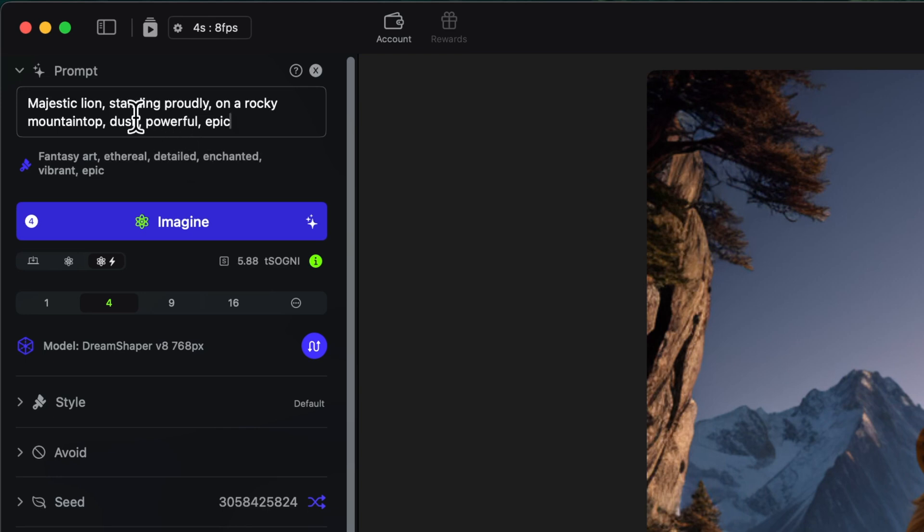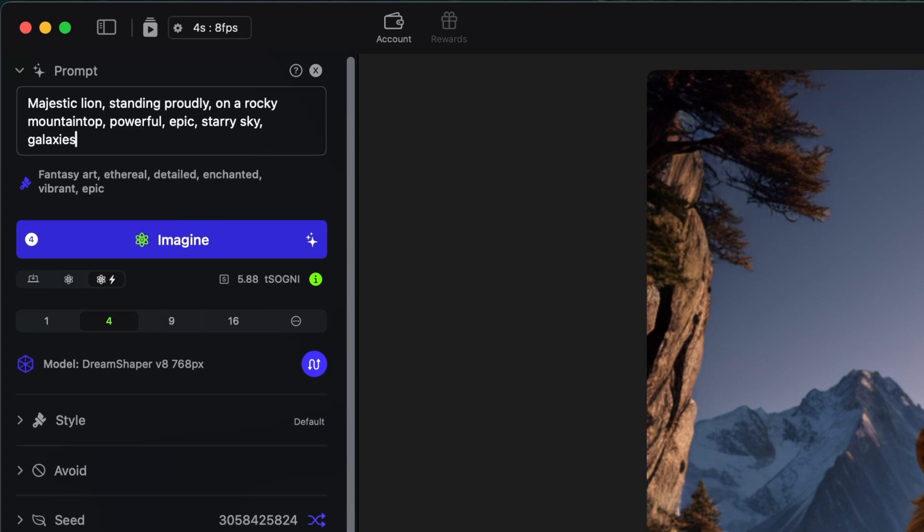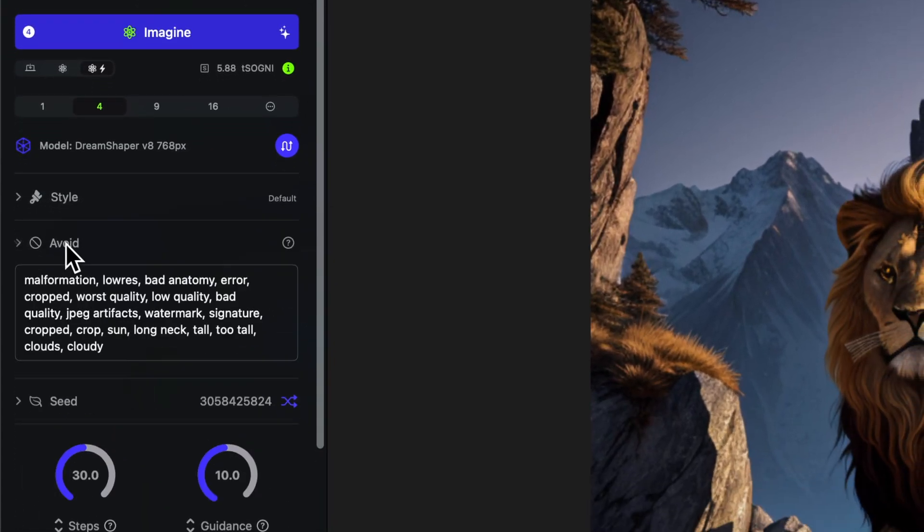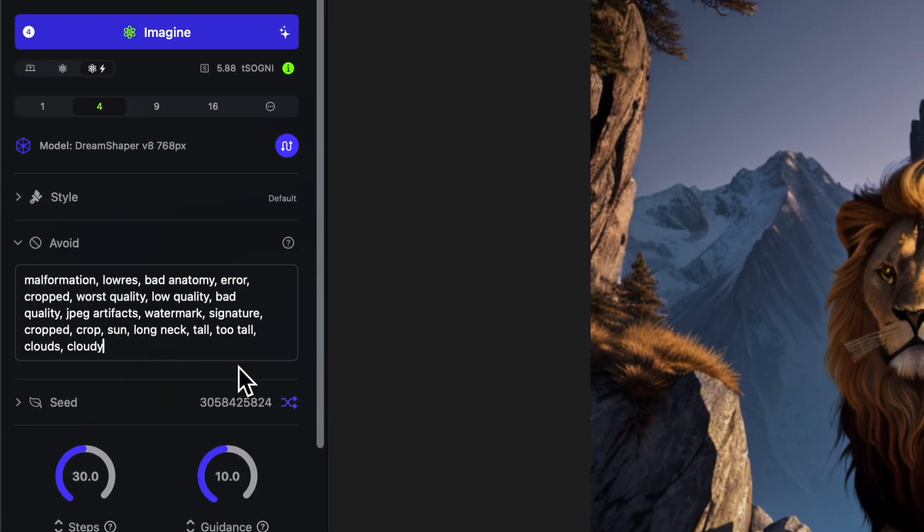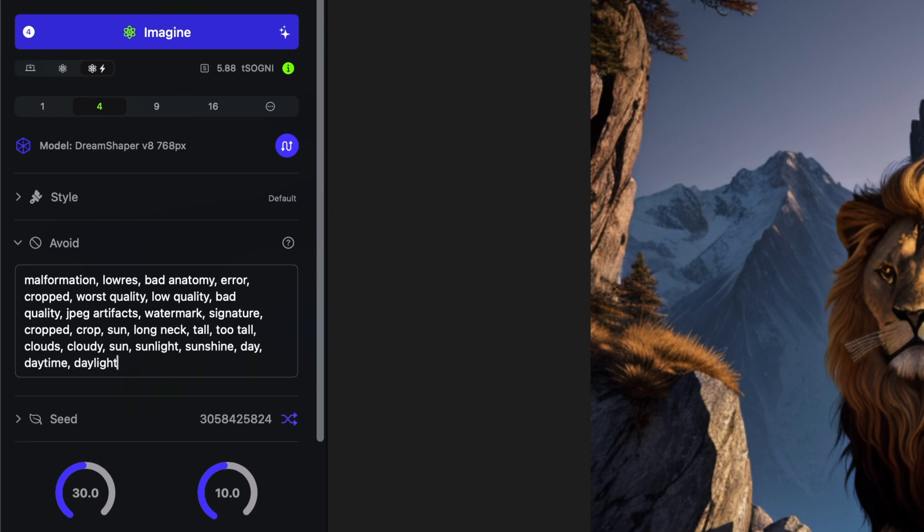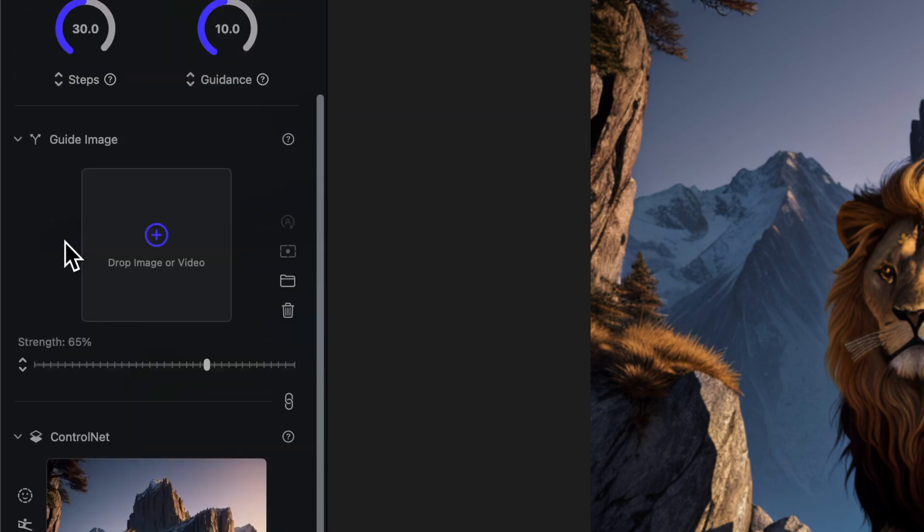Let's go ahead and remove dusk and add starry sky and galaxies to it. And then I'm going to go into the avoid prompt and I'm going to add sun, sunlight, sunshine, day, daytime, and daylight, so I really don't want anything to have to do with daytime here. Let's minimize our avoid prompt. Control net is ready to go.